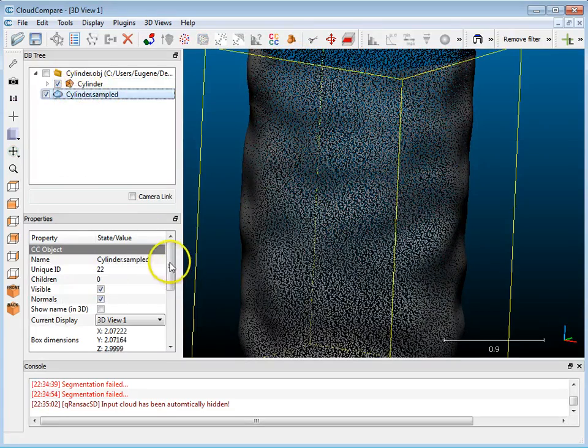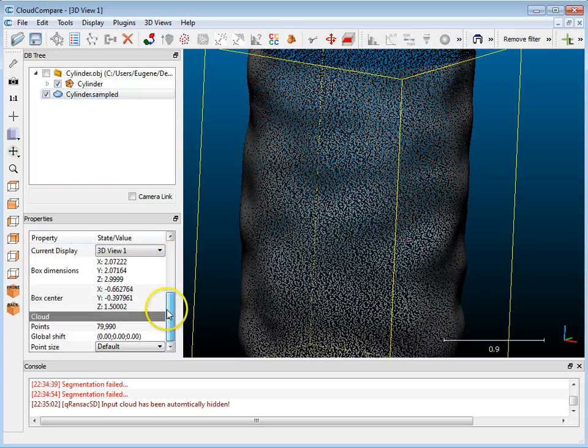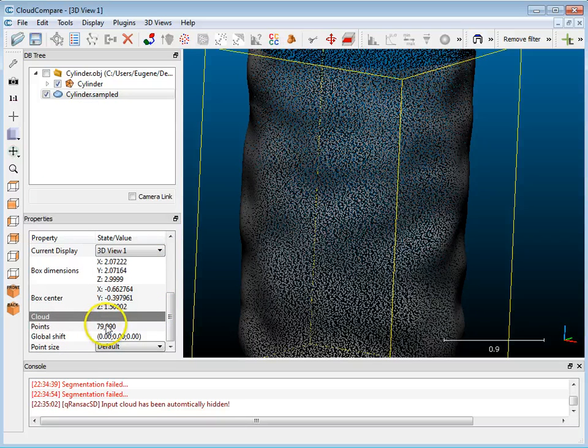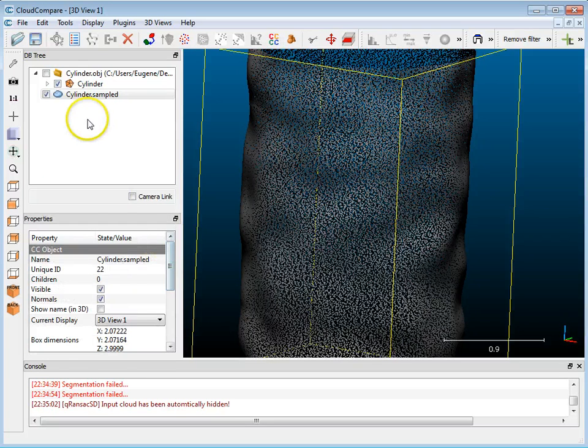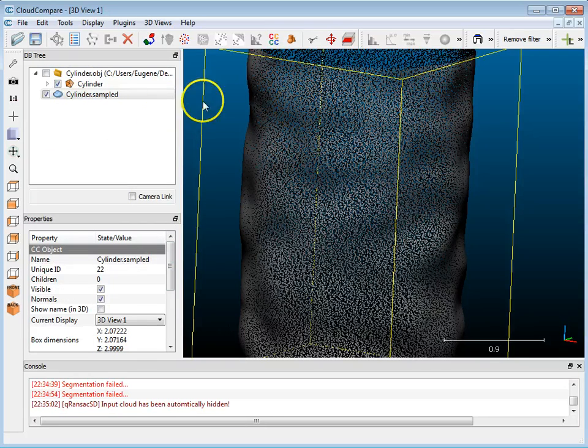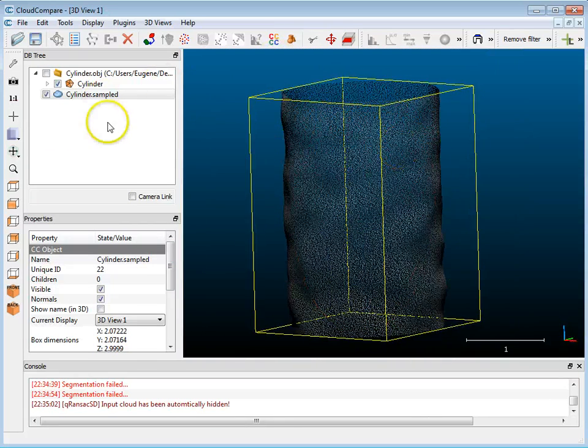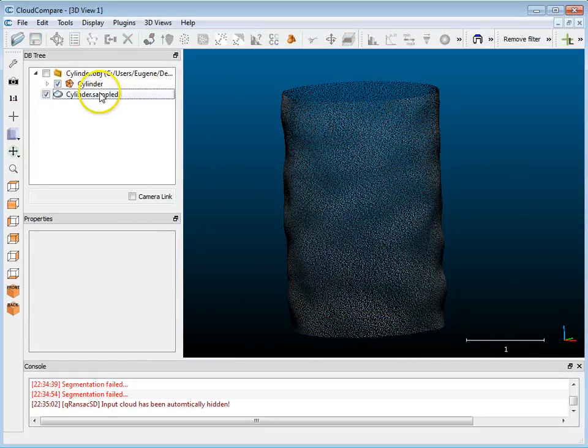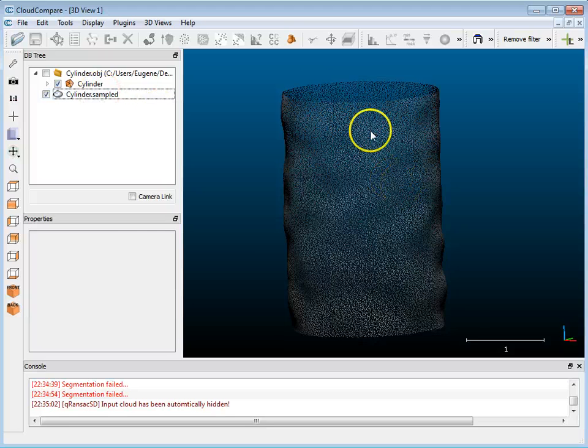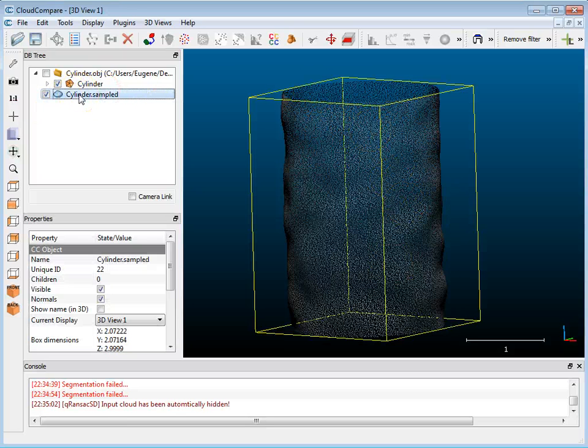So if I click on this and go down, I've got about eighty thousand points, seventy-nine thousand nine hundred ninety, so I guess it does its best to get close to what you put in there. So now that I've got this particular point cloud, I want to be able to create a primitive based on the diameter.